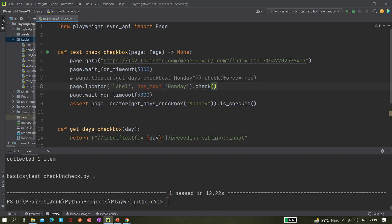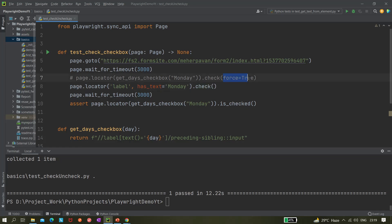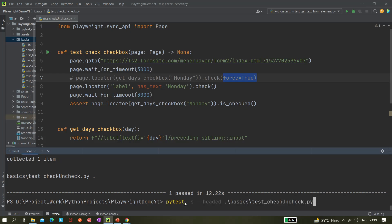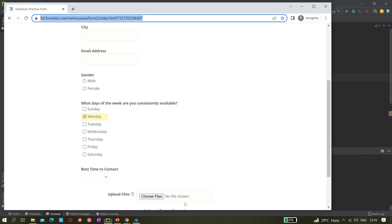Let's try running it with this label locator and without force=True. It clicked and checked the checkbox — it passed! So it works without force=True when using the label locator, whereas the input locator without force=True was failing.